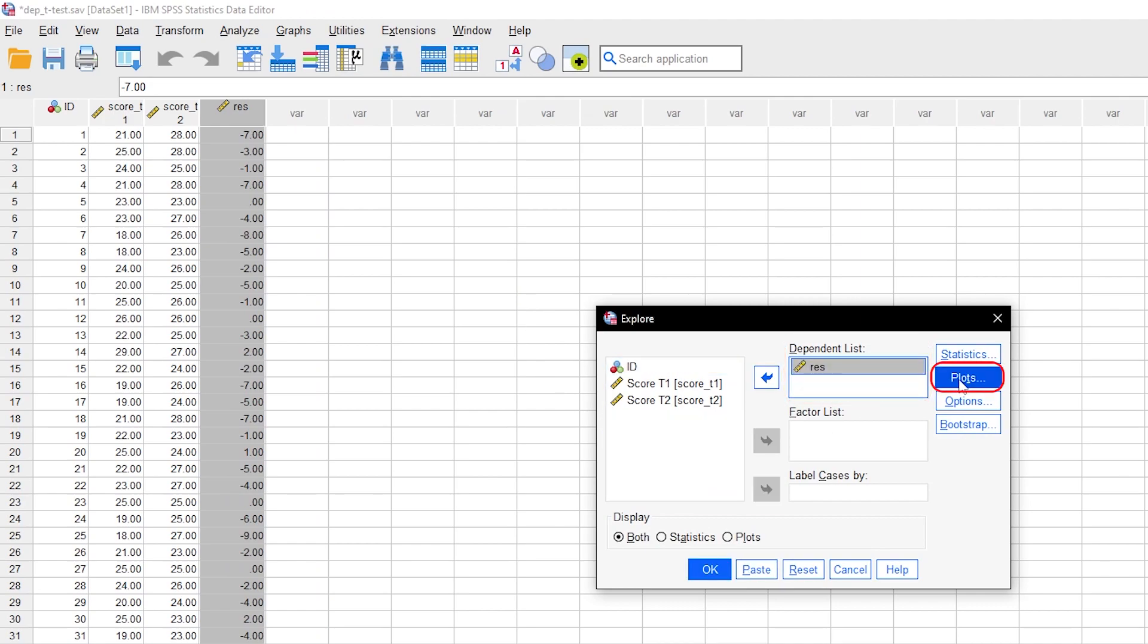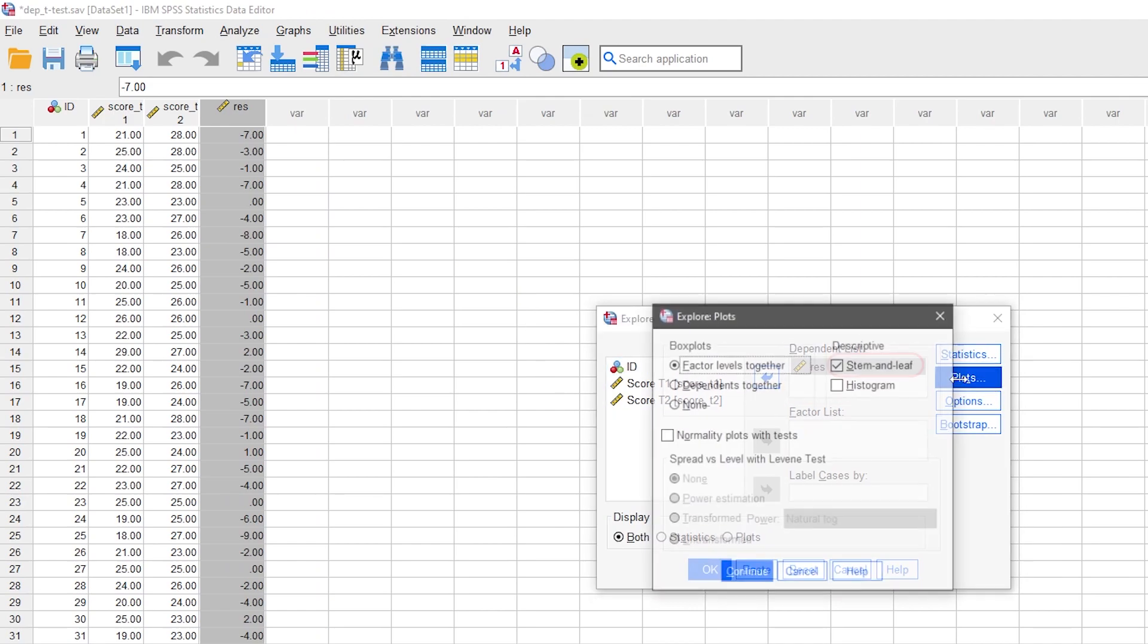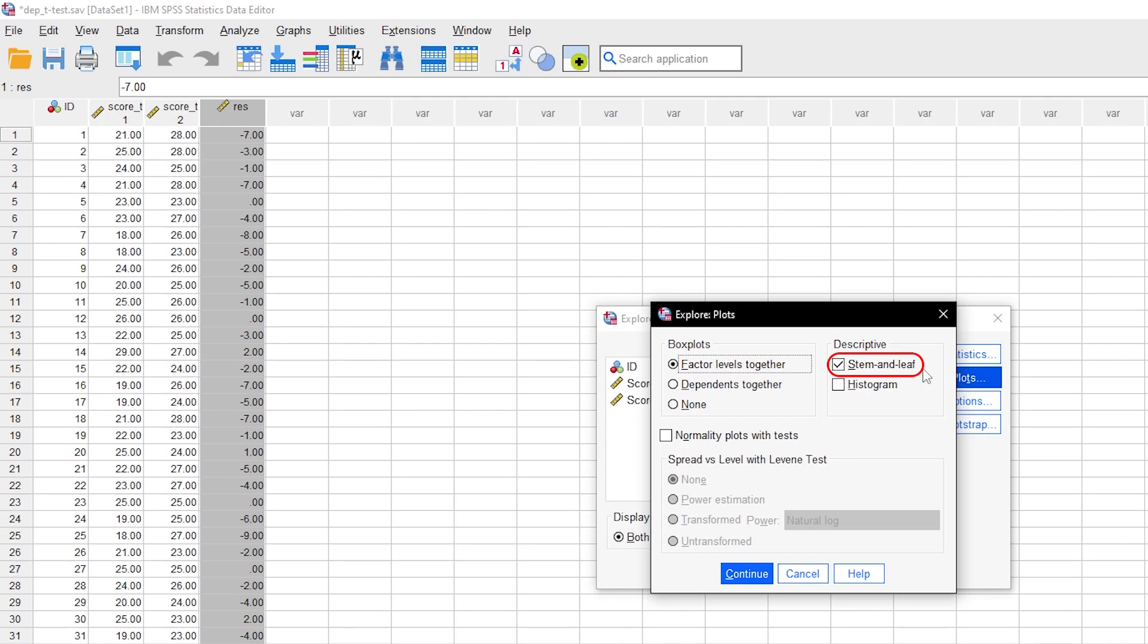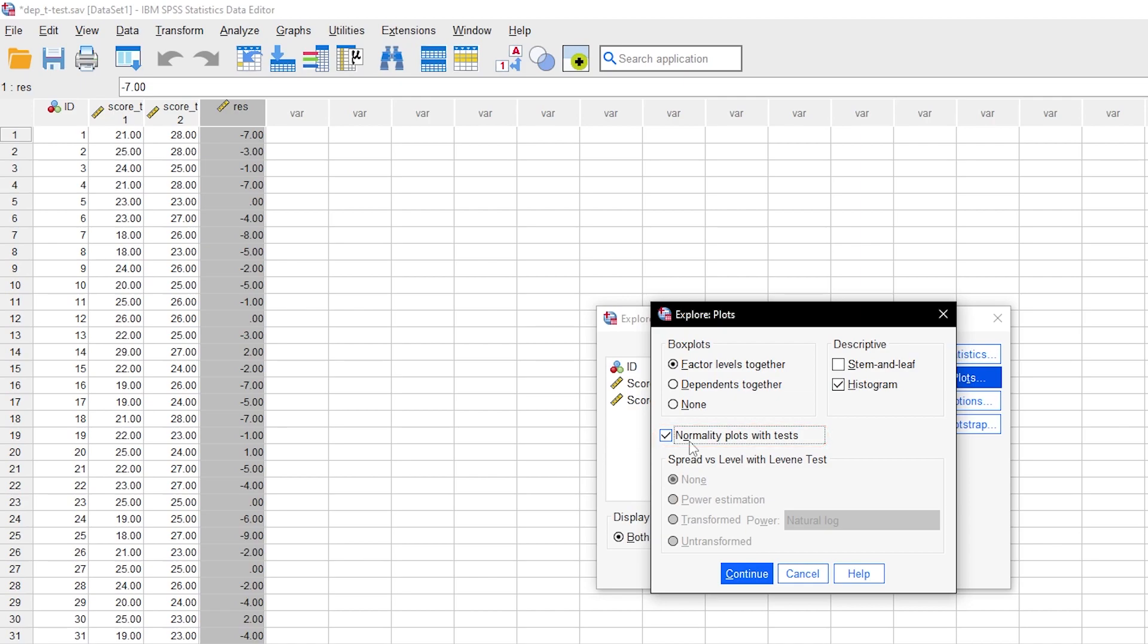Next, go to Plots and deselect stem and leaf. If you want, you can request a histogram on top. More importantly, check the box for normality plots with tests. Only this option will create a QQ plot. The tests that go along with this will be ignored.